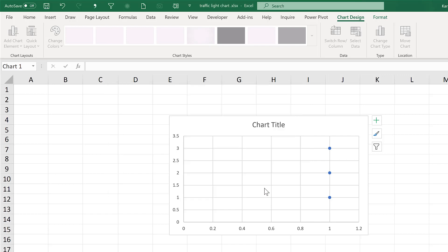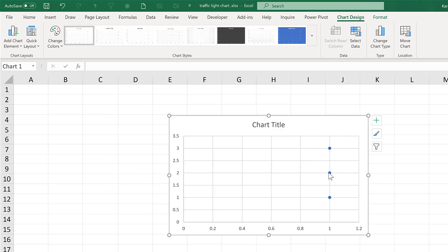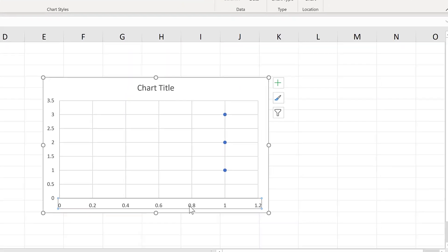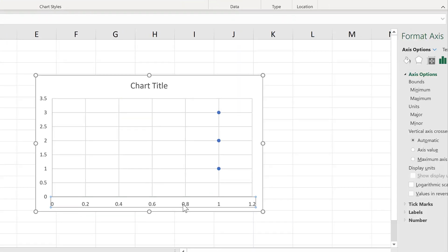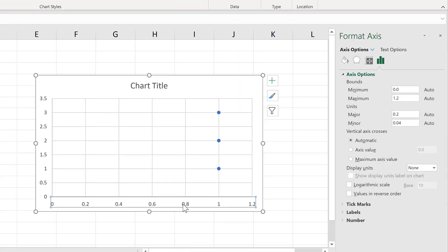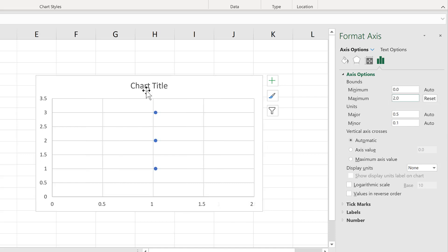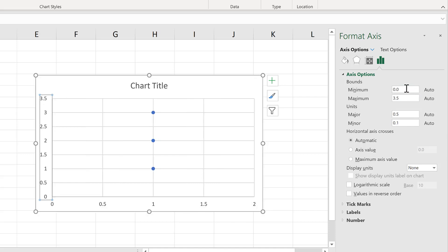Now I have three vertical dots. I'm going to adjust the axes to put these dots in the middle of the chart, so I'll change the maximum here to 2 and the minimum here to 0.5 to get rid of the gap at the bottom.